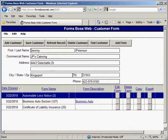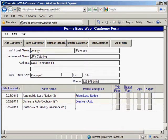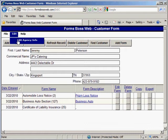It will automatically bring you to the customer screen and it will show on screen the last customer that you entered. In order to change any information about your agency, I wanted to draw your attention here to the edit menu where you can get Edit Agency Info.